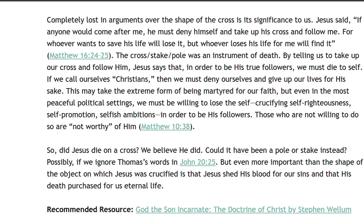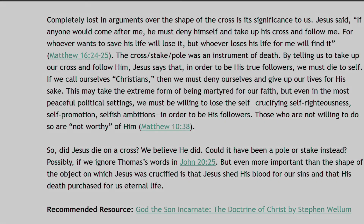So did Jesus die on a cross? We believe he did. Could it have been a pole or a stake instead? Possibly, if we ignore Thomas' words in John 20 verse 25. But even more important than the shape of the object on which Jesus was crucified, is that Jesus shed his blood for our sins, and that his death purchased for us eternal life.